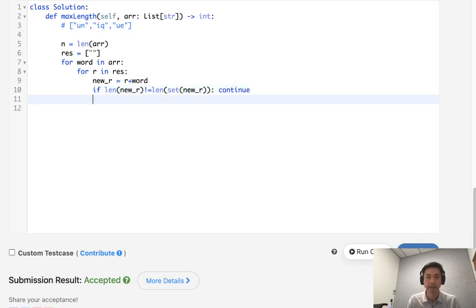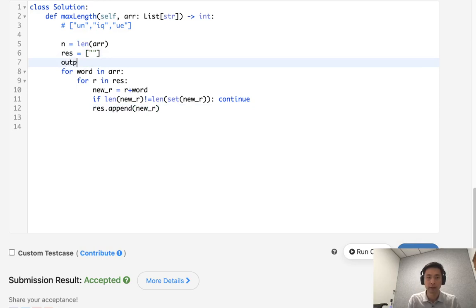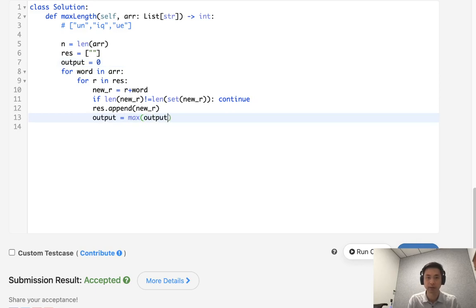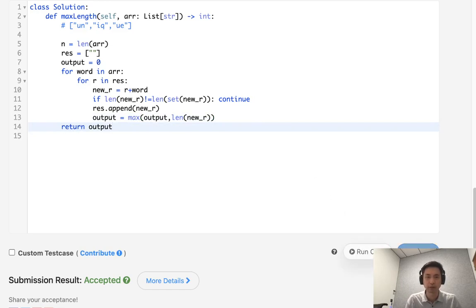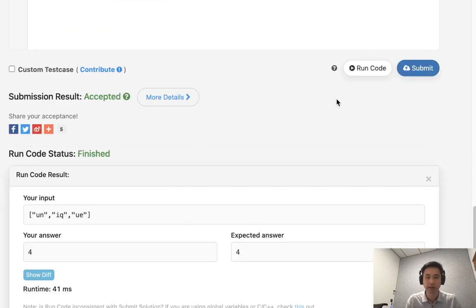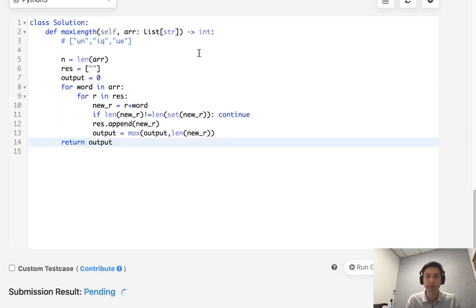Otherwise, let's add our new r to our results. And let's also keep track of the output. This would be output equals max of output and length of new r. So this is actually pretty much the same thing. We're just doing it iteratively instead by adding to our results here. So this also works. Go ahead and submit it.